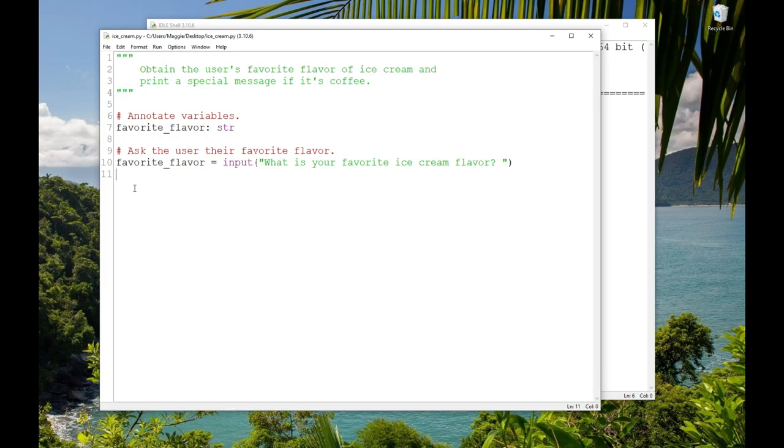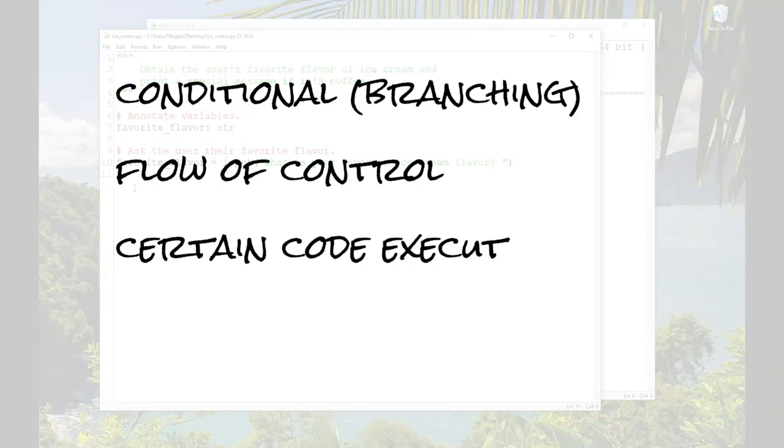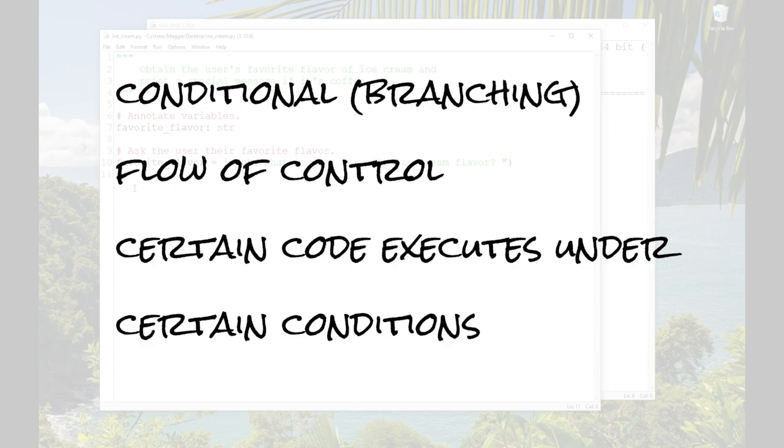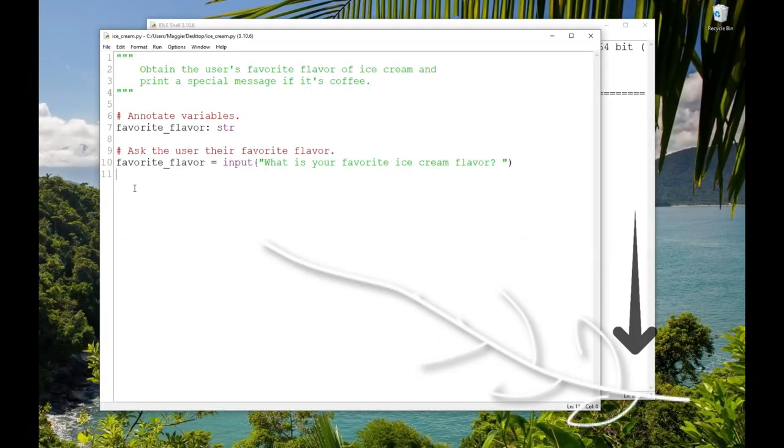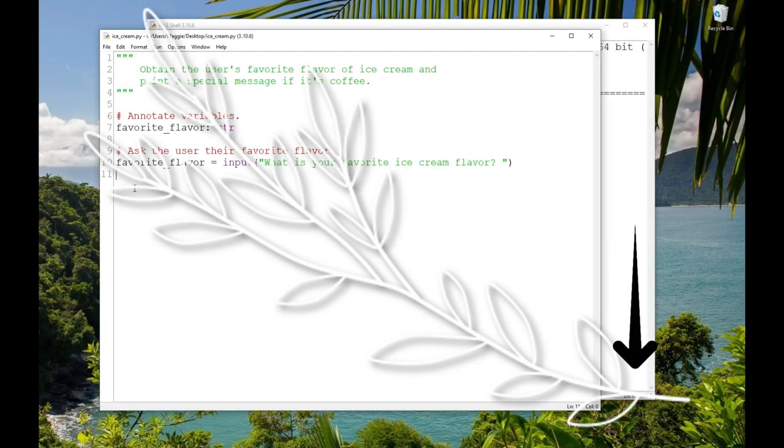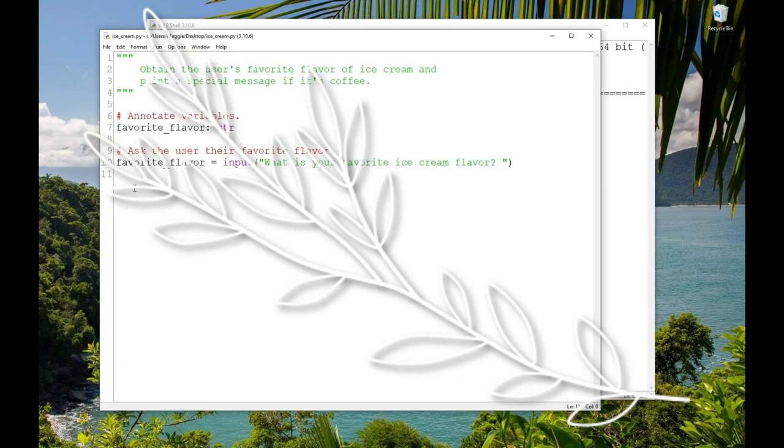Okay. Now, suppose I want to print a special message, but only if the user entered coffee as their favorite ice cream flavor. That means that I want to write some code that will execute sometimes when the program runs, when the user types coffee, or when the variable favorite_flavor has the string coffee assigned to it. But if the user types something else, like chocolate, then the program isn't going to do anything special. That is called conditional or branching flow of control. You can think of it as a branch on a tree, sort of. The trunk is where the program begins.